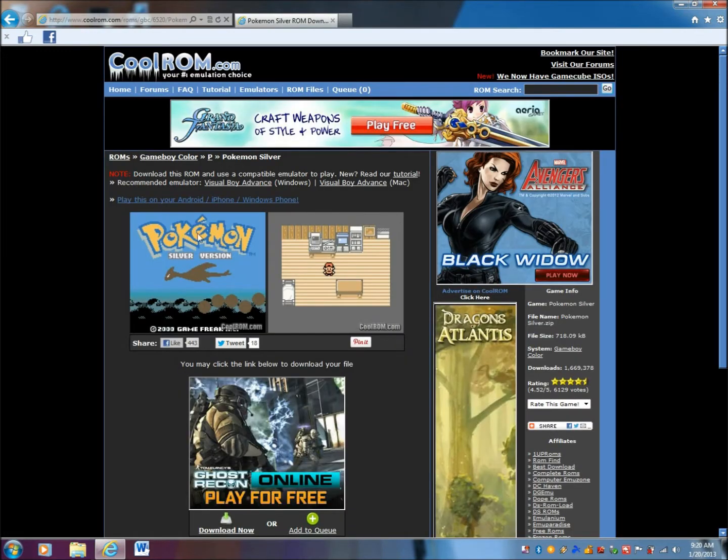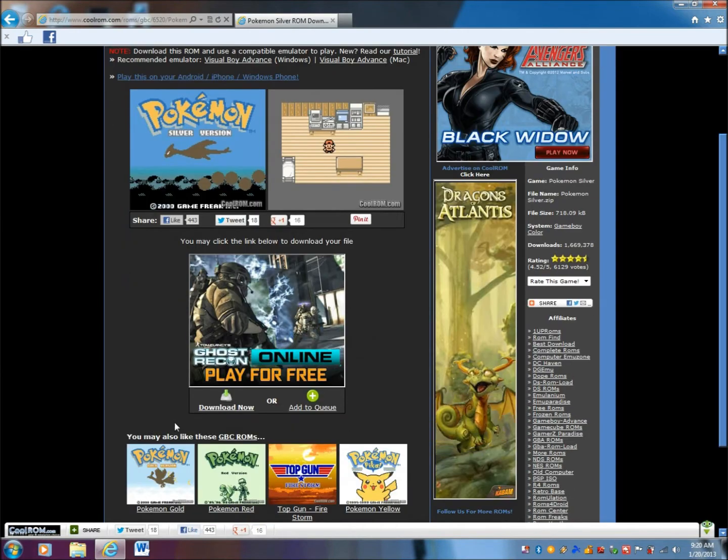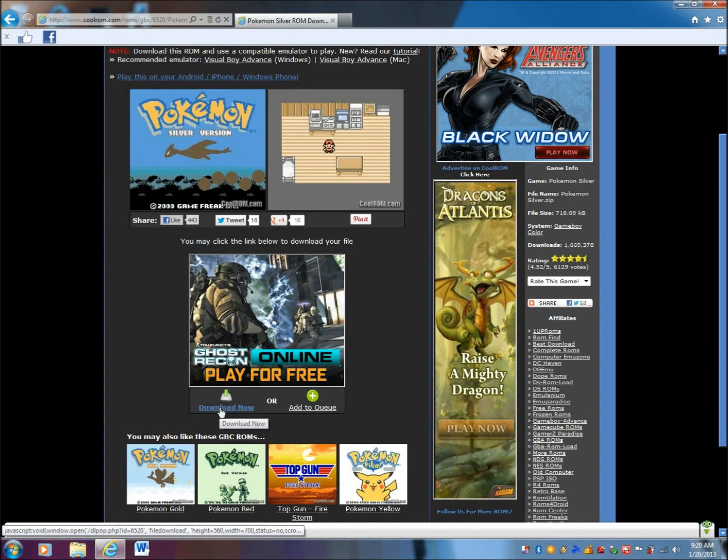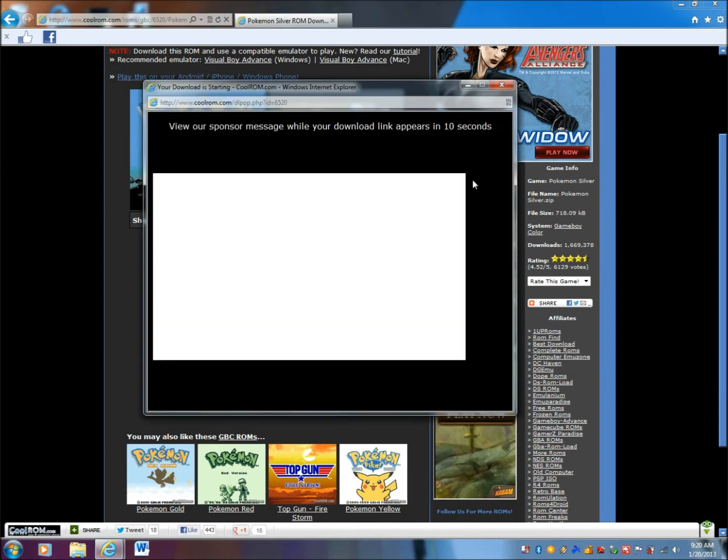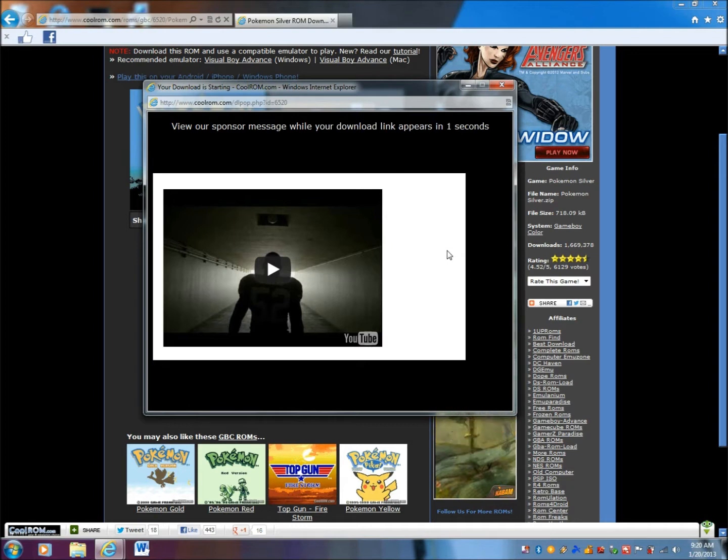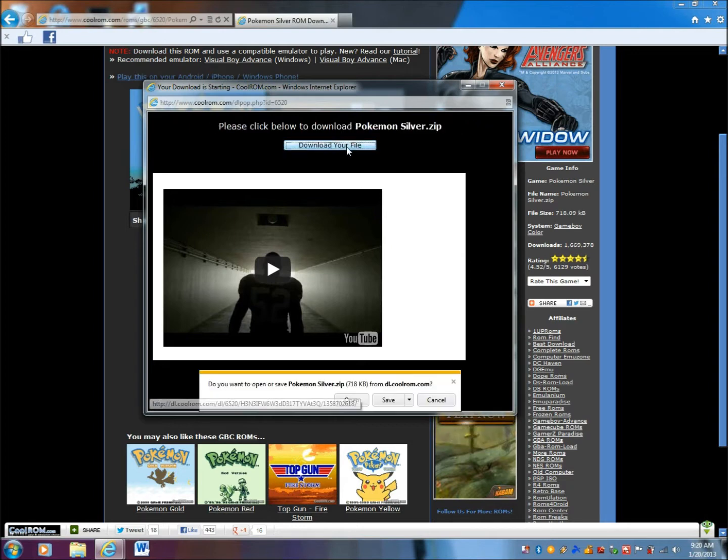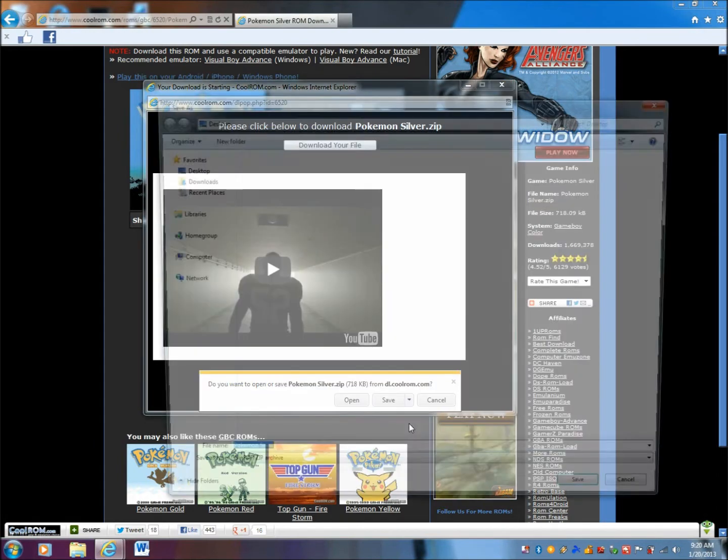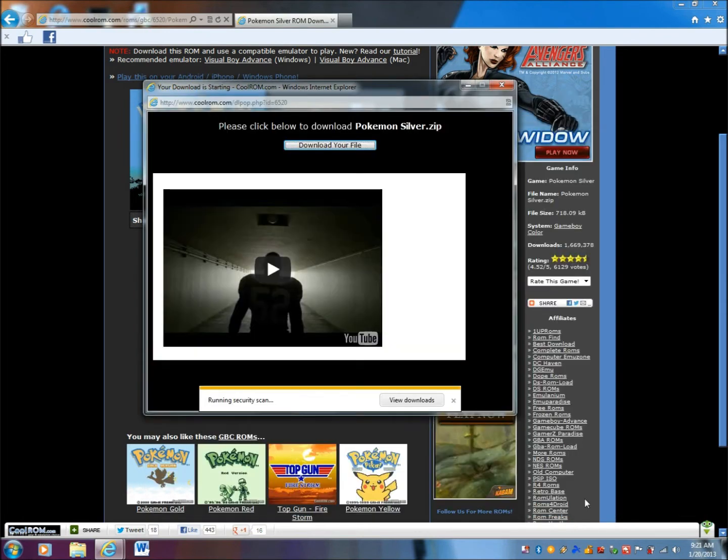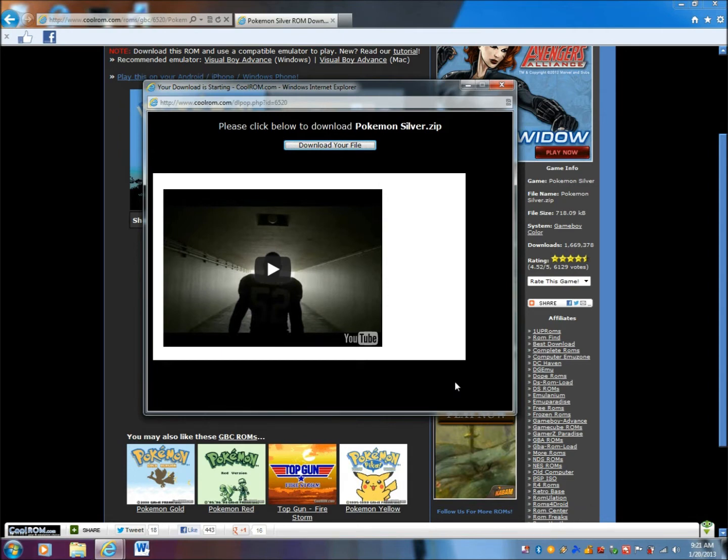Once the page loads up, you're going to hit the download now link on the lower side. You're going to have to wait for the sponsor page to go away for your download link. Then hit download your file. I click save as and put it on your desktop. Depending on your internet connection, it should save pretty fast. Back out of this and head to your desktop to find it.